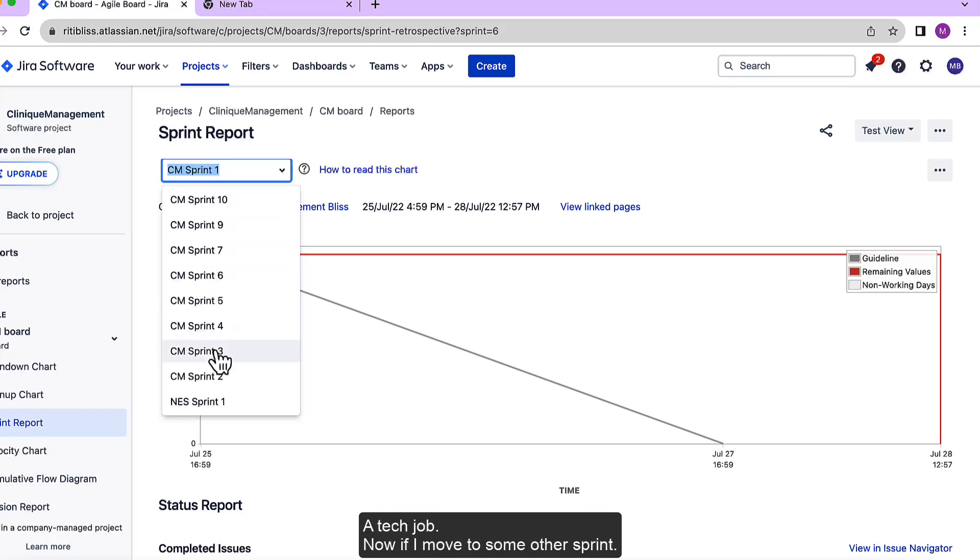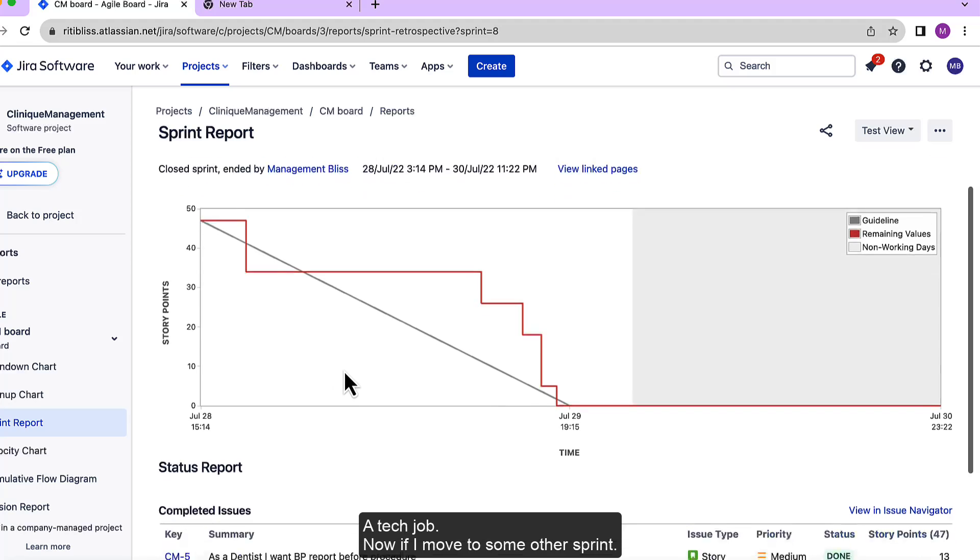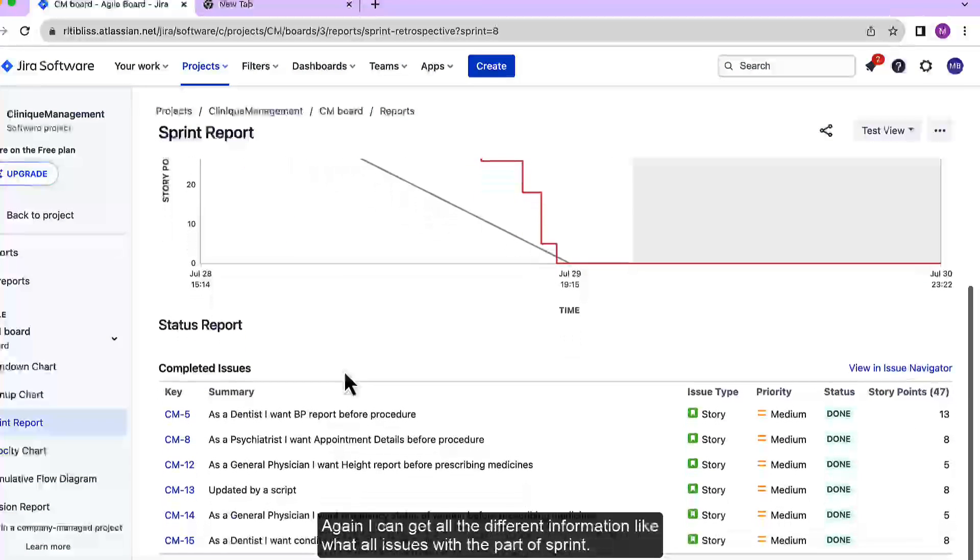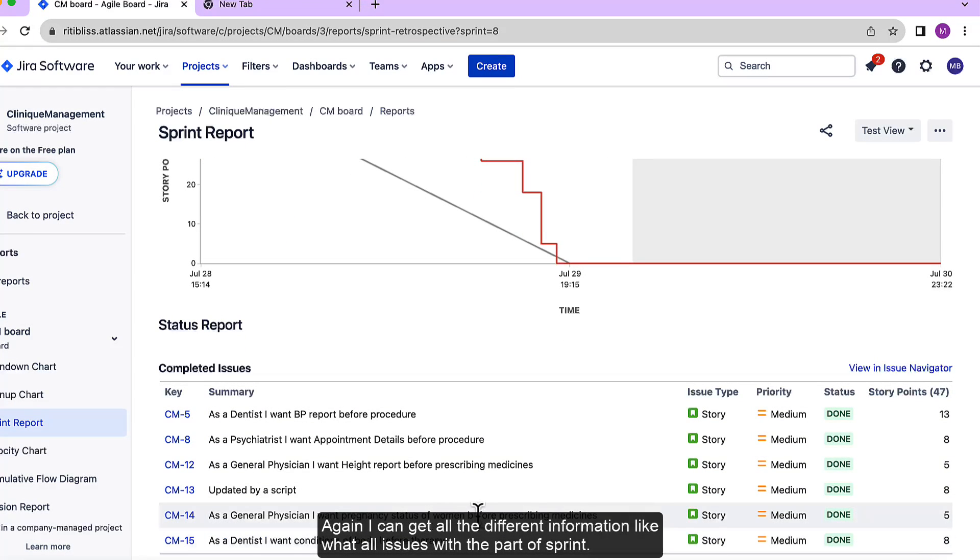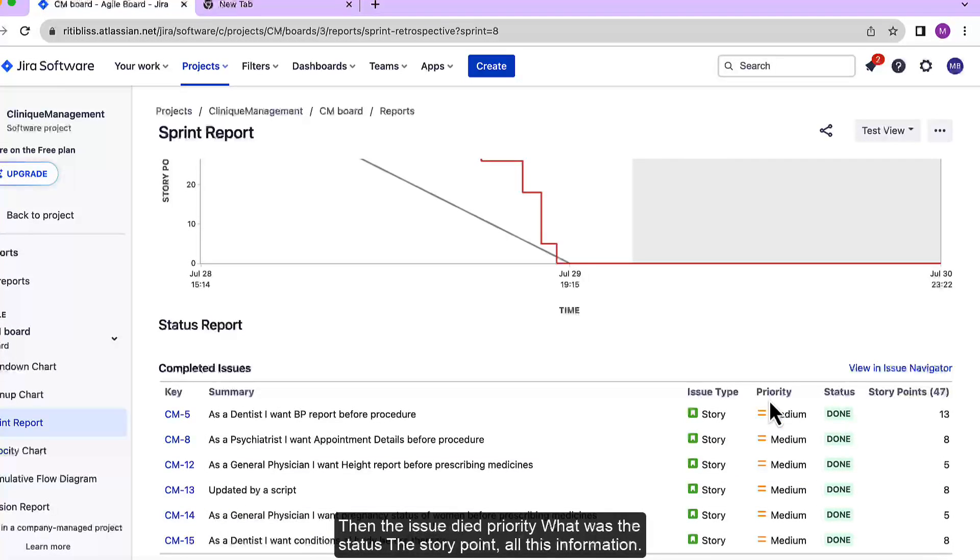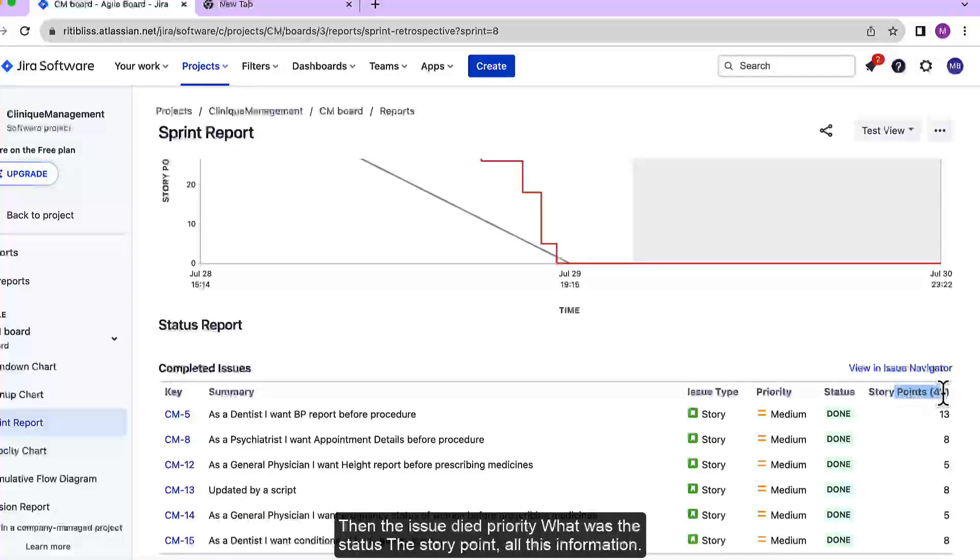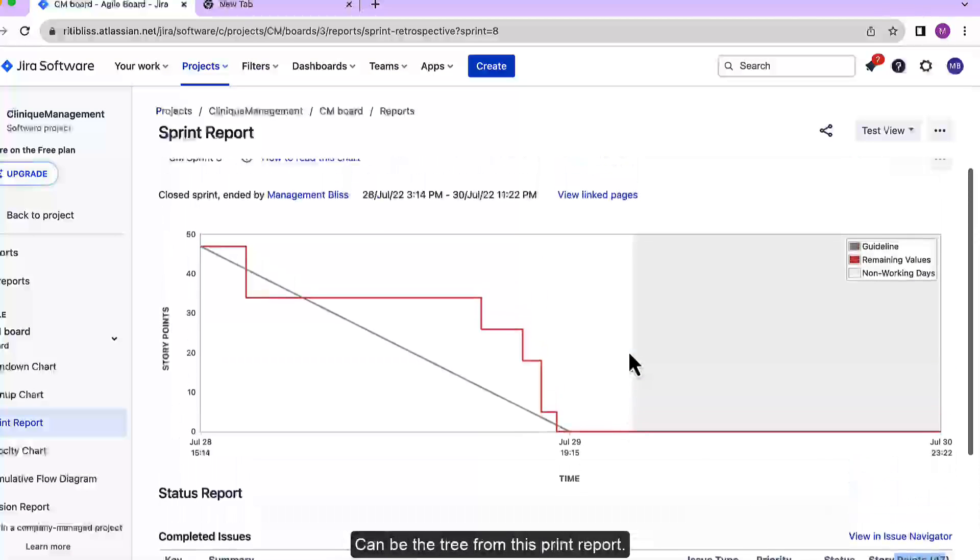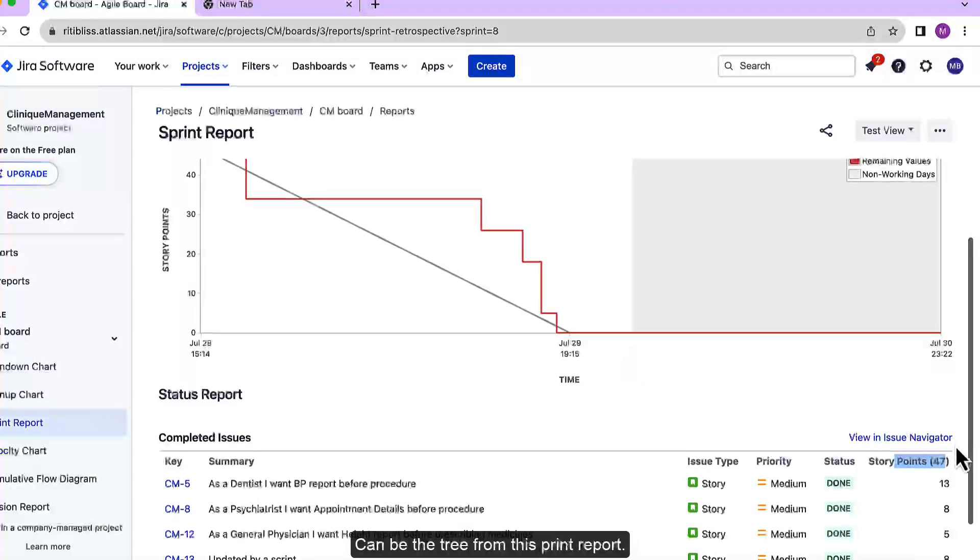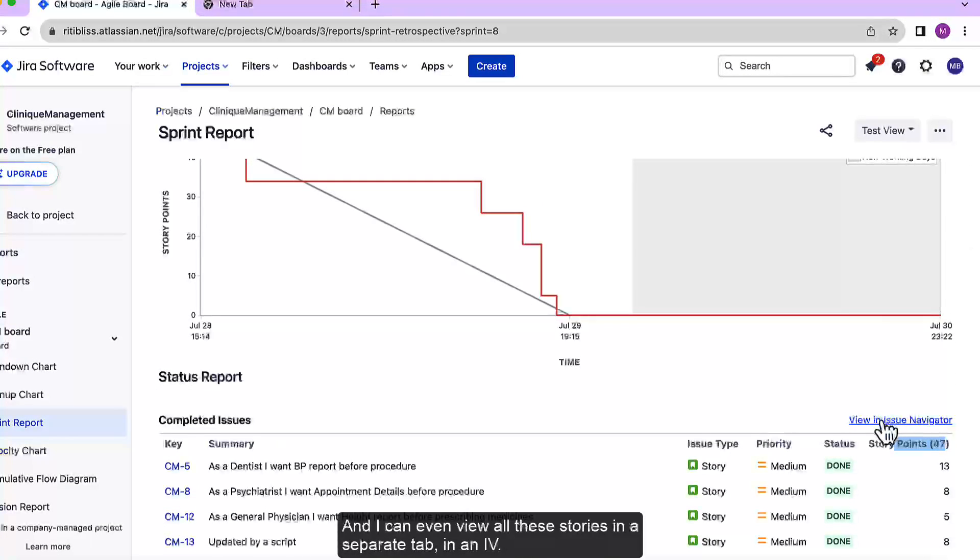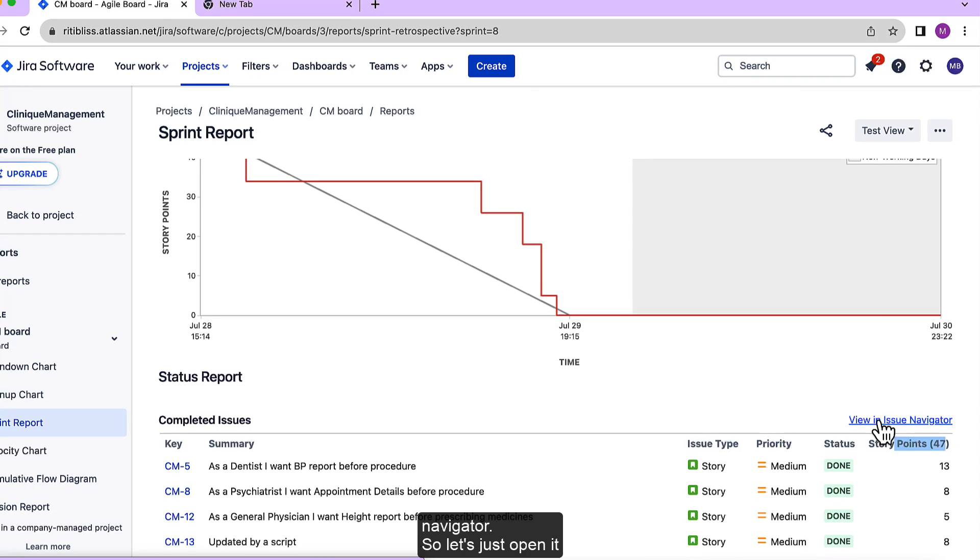Now if I move to some other sprint, again I can get all the different information like what issues were part of the sprint and the issue type, priority, what was the status, the story points, all this information can be retrieved from this sprint report. And I can even view all these stories in a separate tab in an issue navigator.